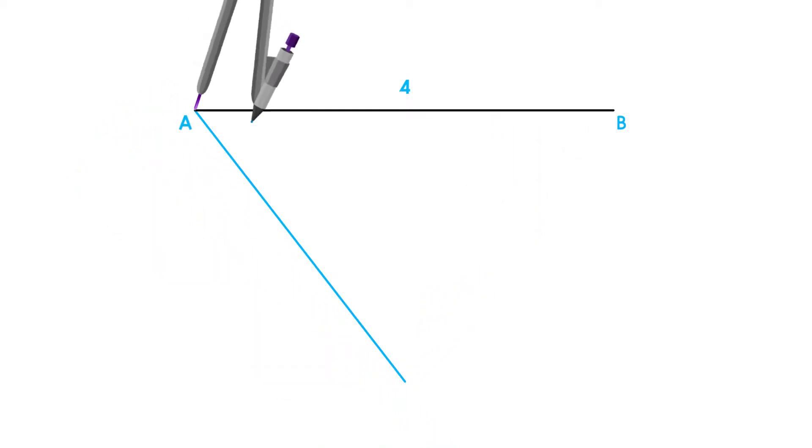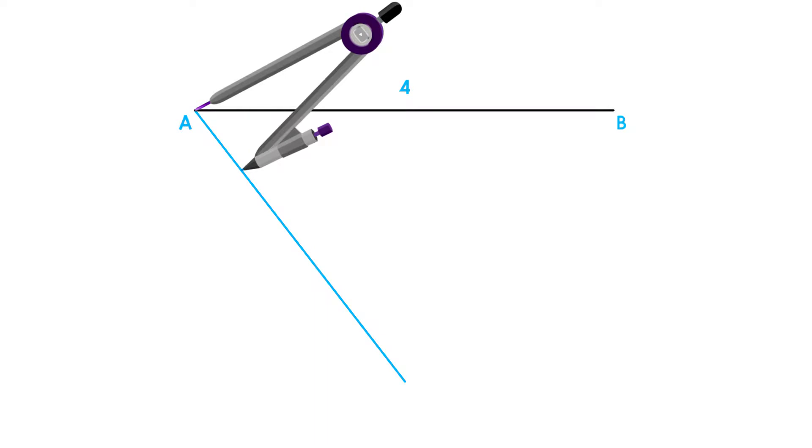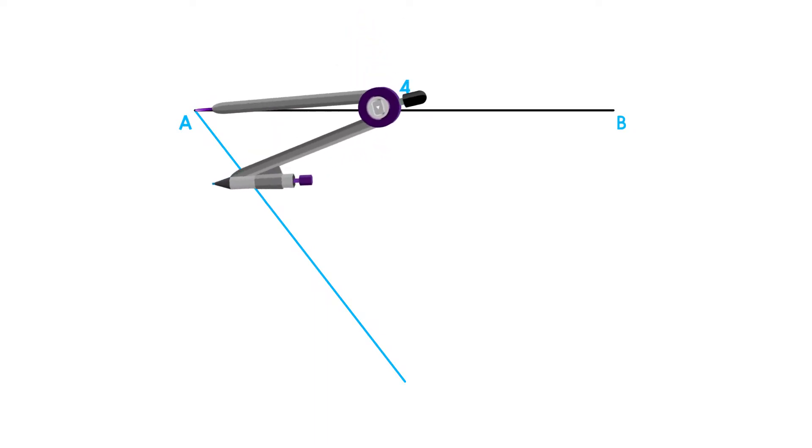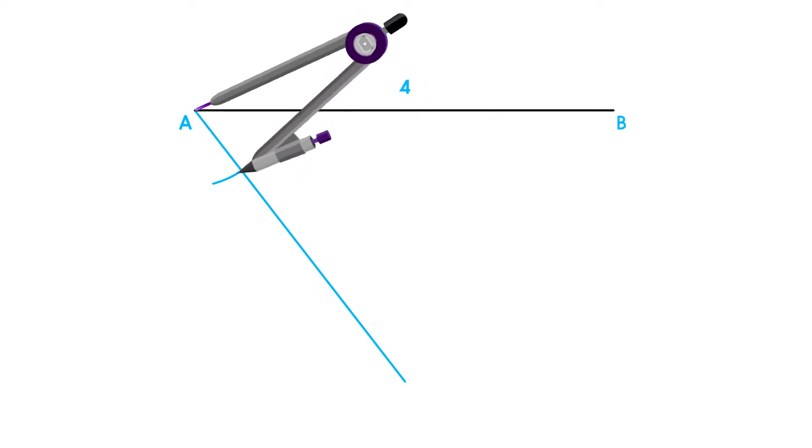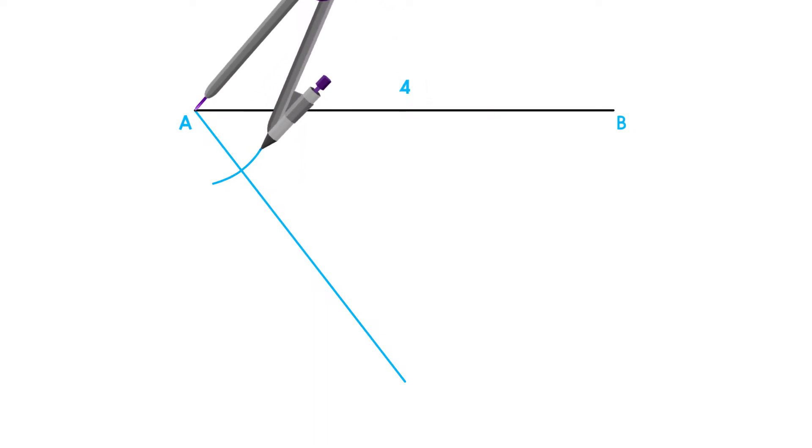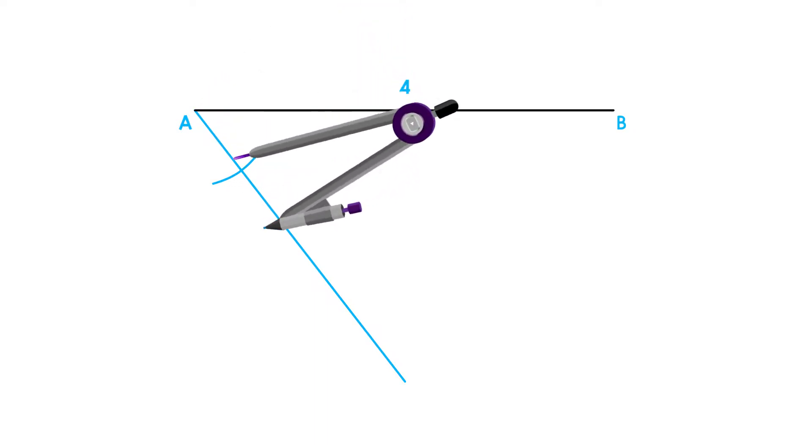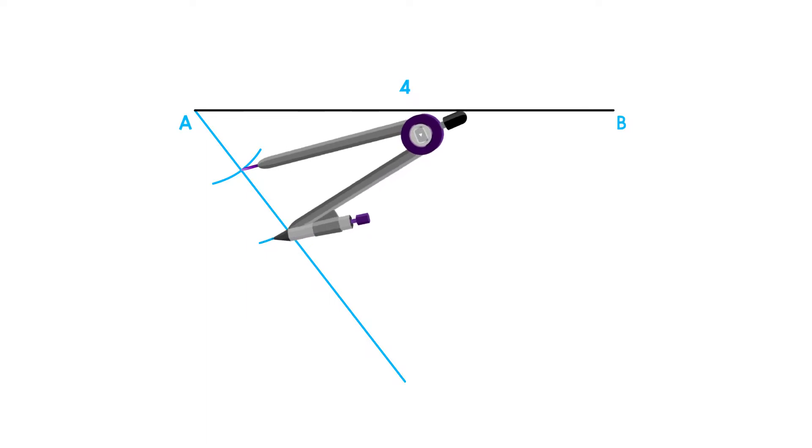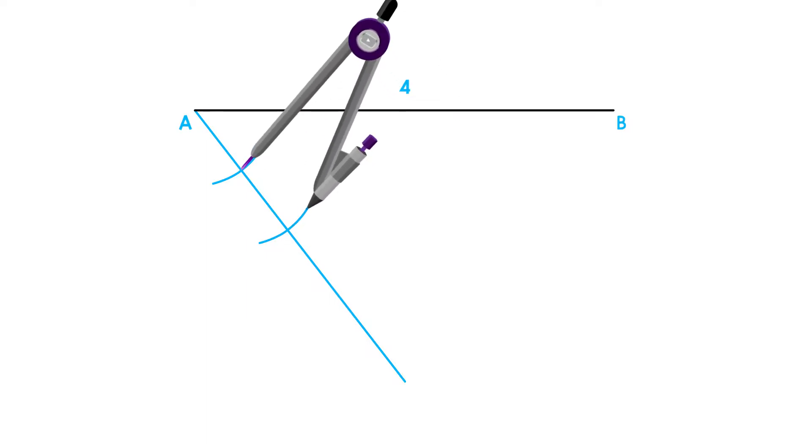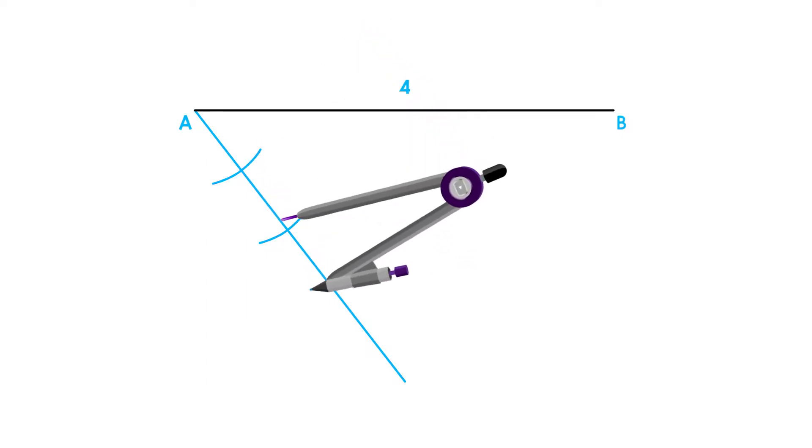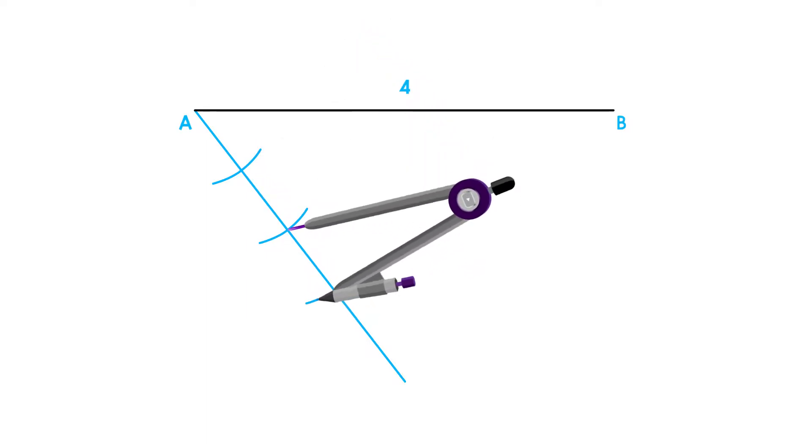Next, we will place our compass on point A and adjust it to any measurement. Draw four arcs equally spaced starting from point A and label them accordingly.